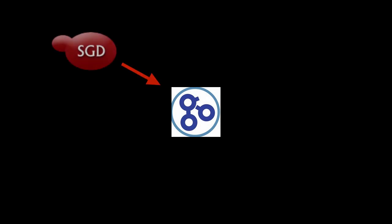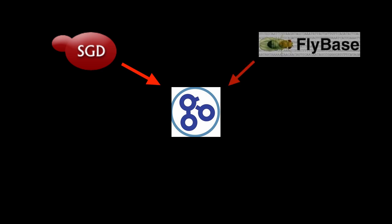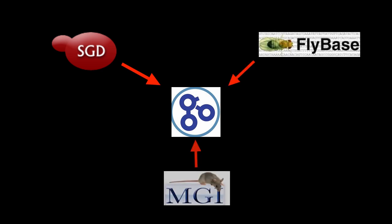GO started as a collaboration between the three model organism databases, the Saccharomyces Genome Database (SGD), Flybase for Drosophila, and Mouse Genome Informatics (MGI).